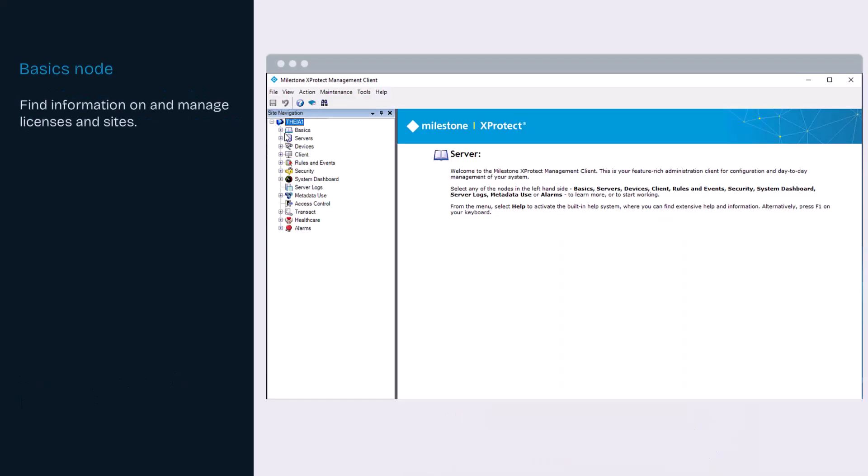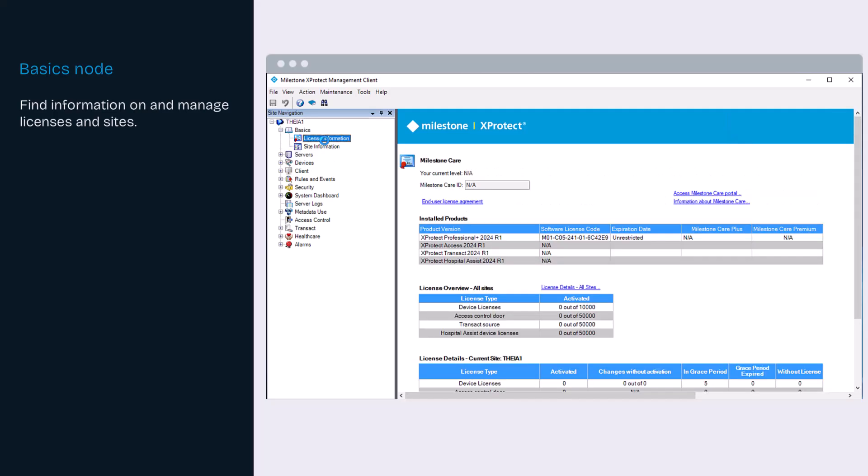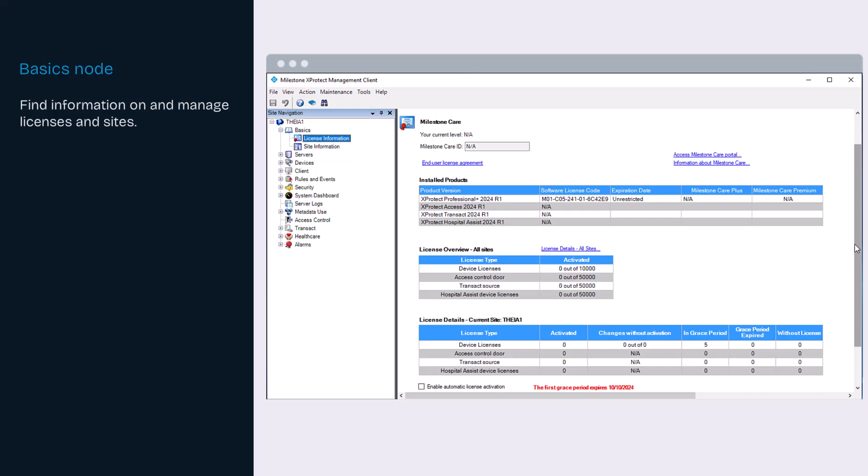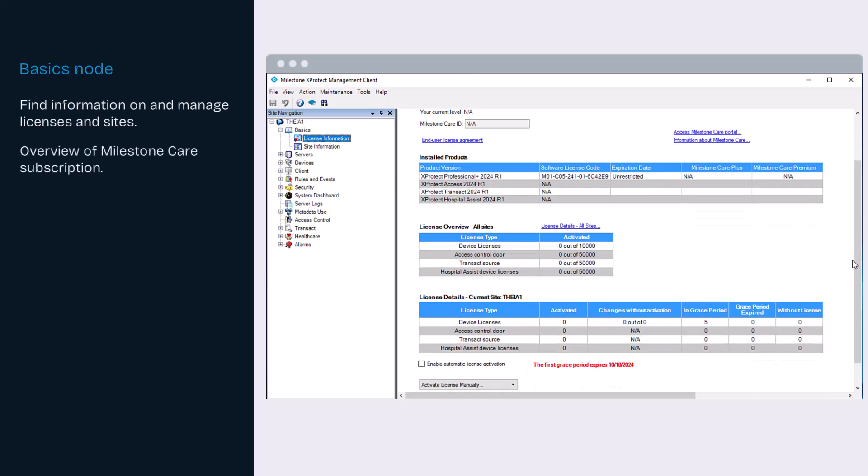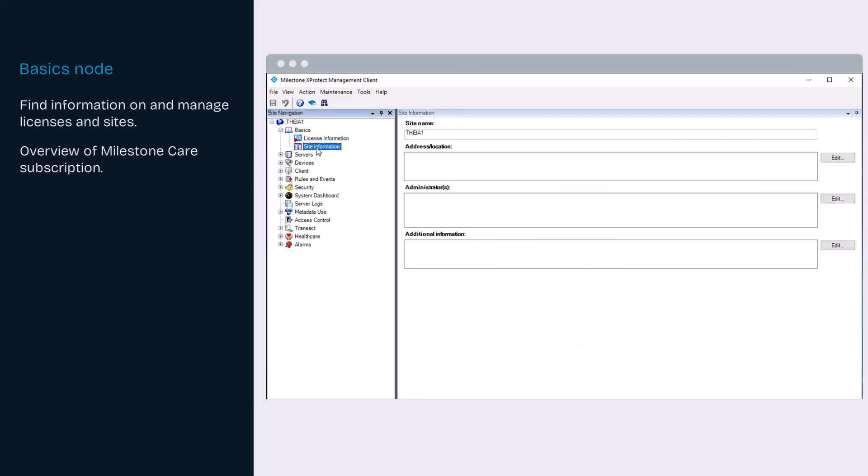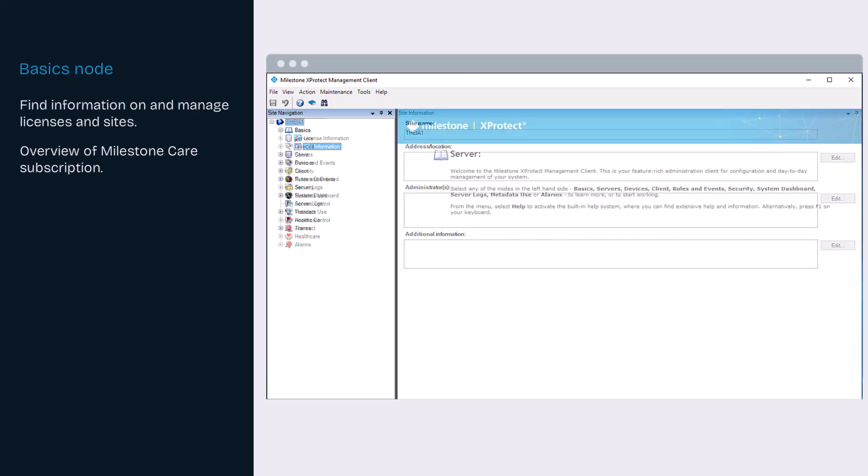On the Basics node, you find information about licenses and sites. You can keep track of licenses, installed products and devices, and get an overview of your care subscription. Activate your license manually or automatically from here. You can add additional information to a site for easier identification of each site, for example, in a large milestone federated architecture setup.